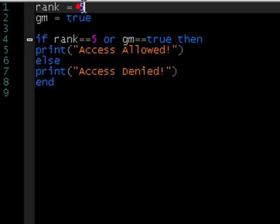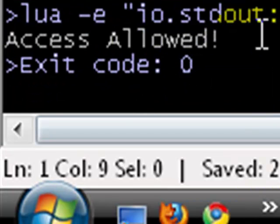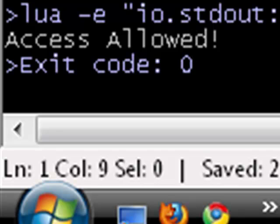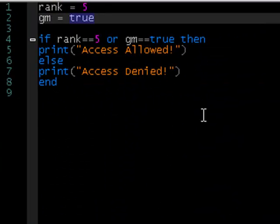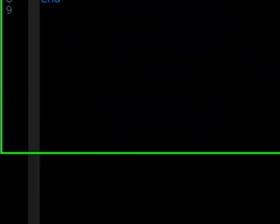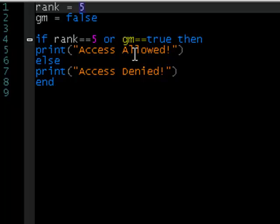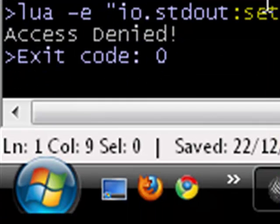So let's change this player's rank — he's actually rank one, but he's a GM, so he's allowed in. We run it: access allowed. Let's make him rank five but not a GM — access allowed, because he has rank five. But if he has rank one and he's not a GM, then access denied.